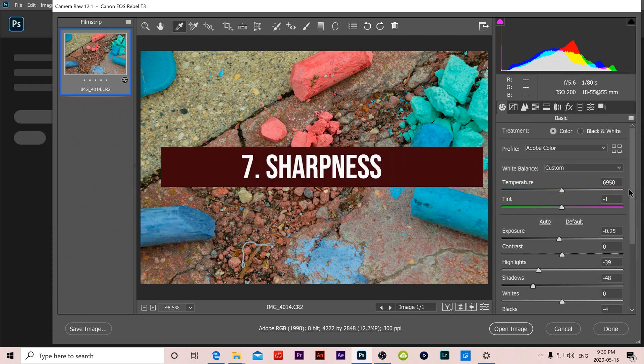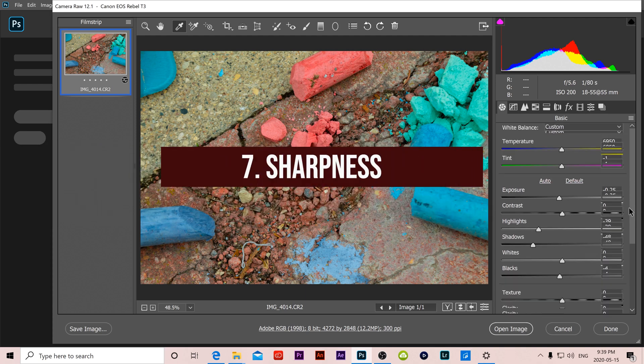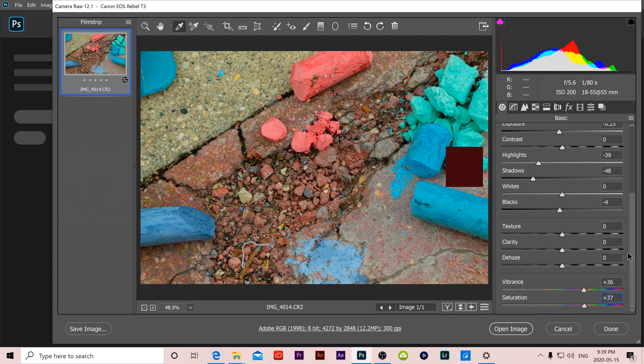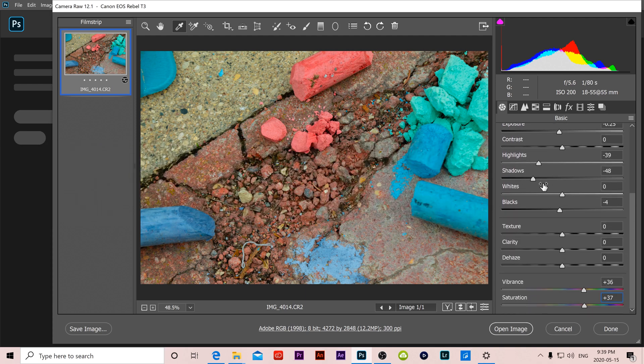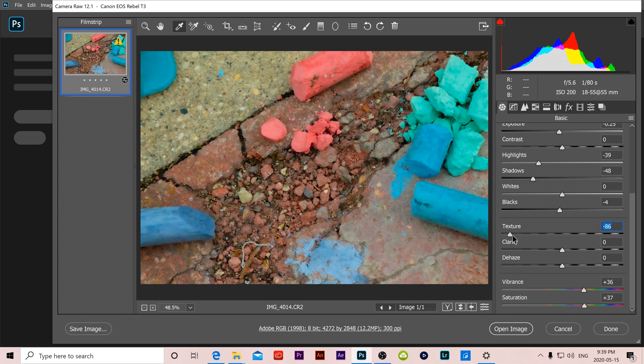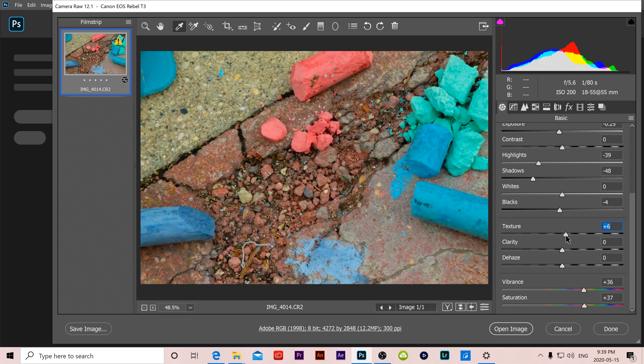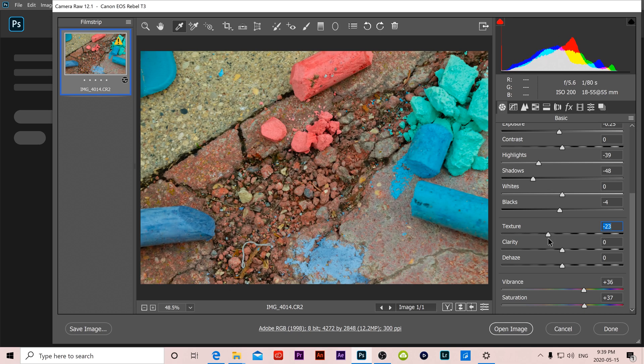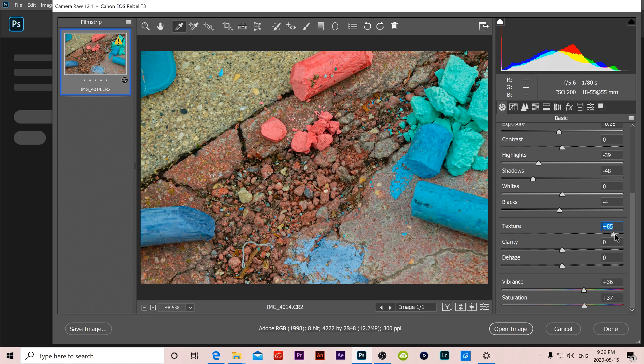Number 7 is sharpness or texture which is just below exposure. If I move it left it kind of blurs things out so this is like a beauty filter on skin, it'll kind of smooth it out. Or you can increase this and you can see there's a lot more sharpness and detail in the images.